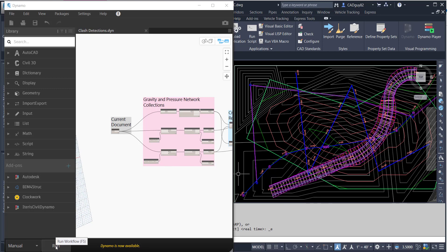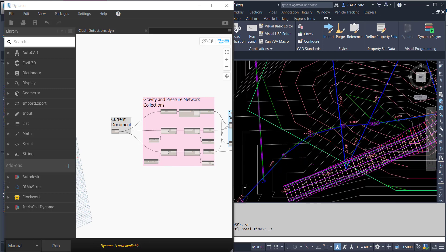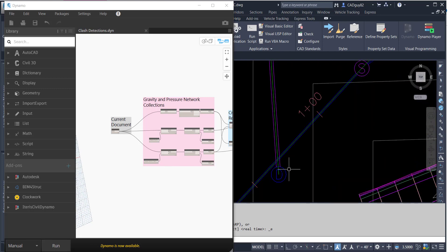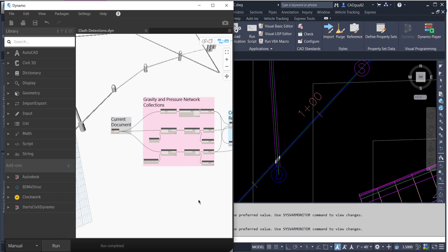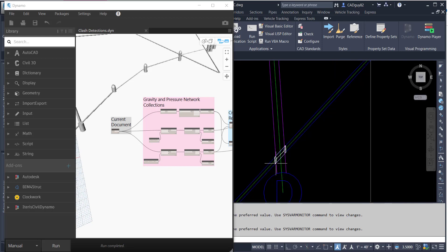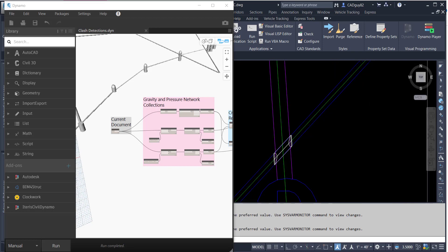As you saw in the preview, there were a few pipes running through each other, which obviously can't happen. So if we run this, it now places a node or a solid in those locations.